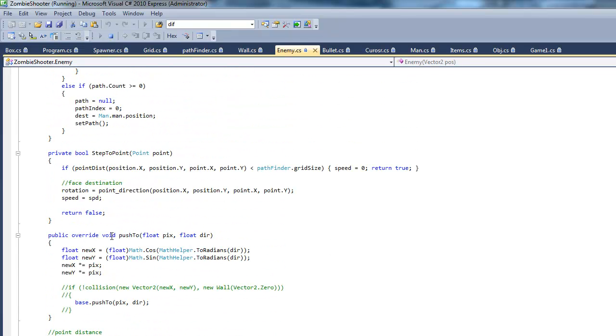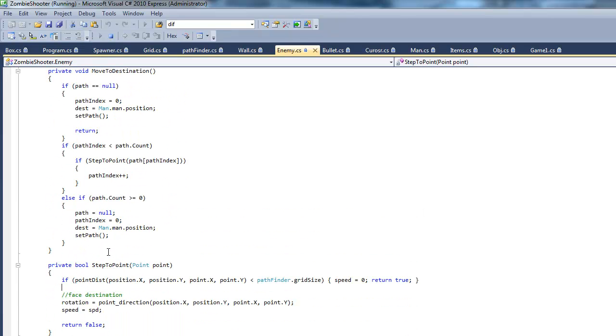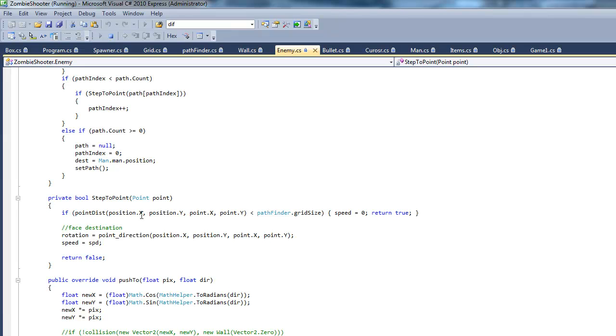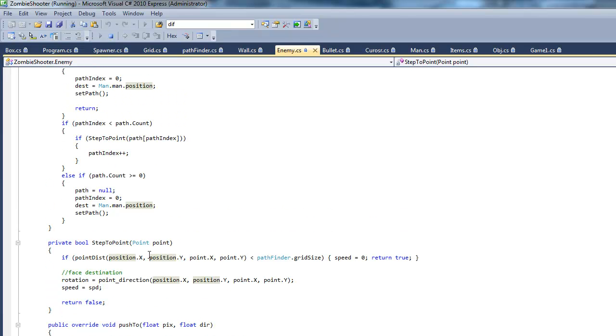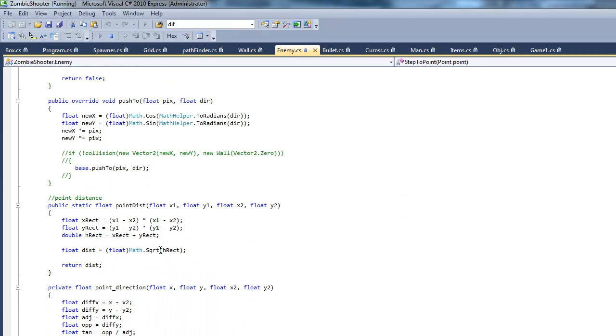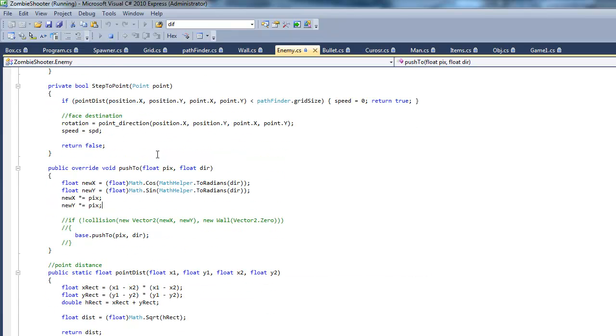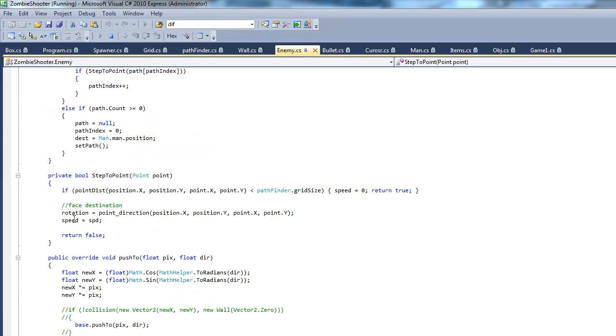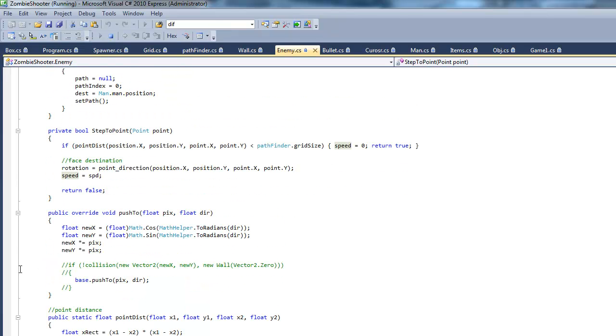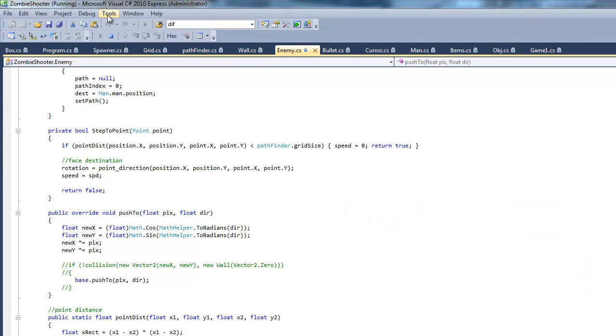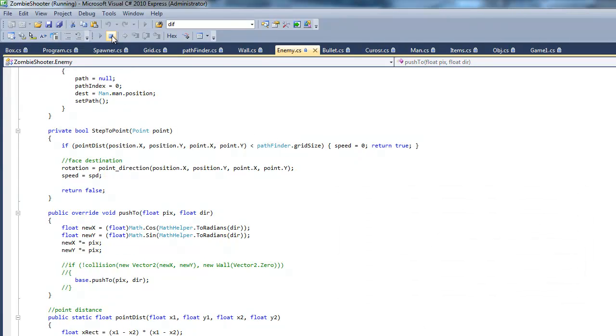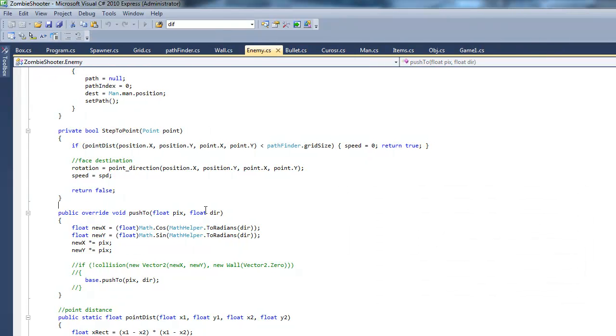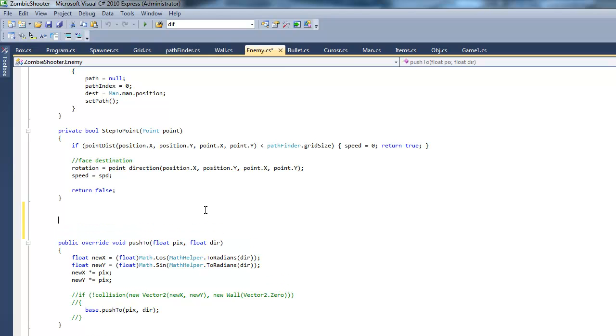We want them to try to go through the boxes, so the pathfinding will see those boxes as walkable, but we want them still not to be able to step through there. I'm going to go into our step to point. Instead, we're going to make another method. We're going to call it, what should we name this? Just say step forward.